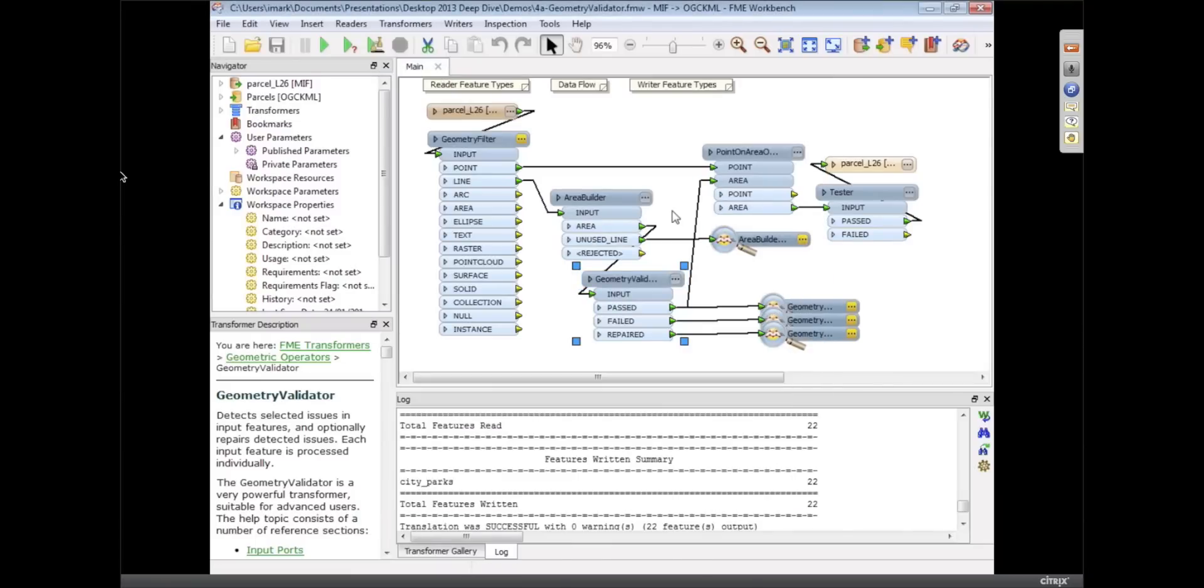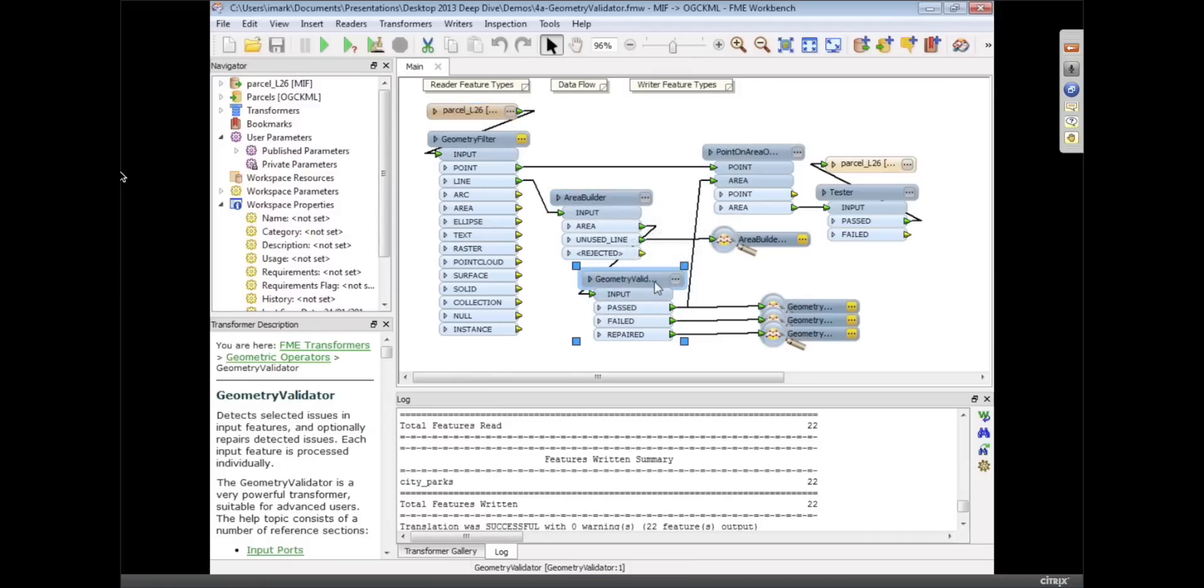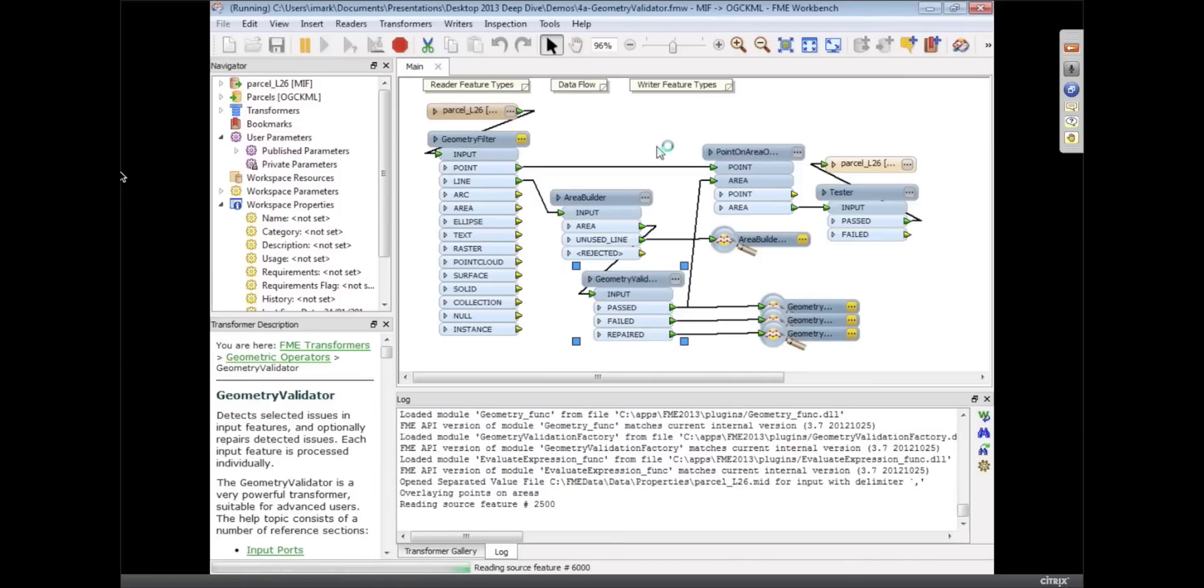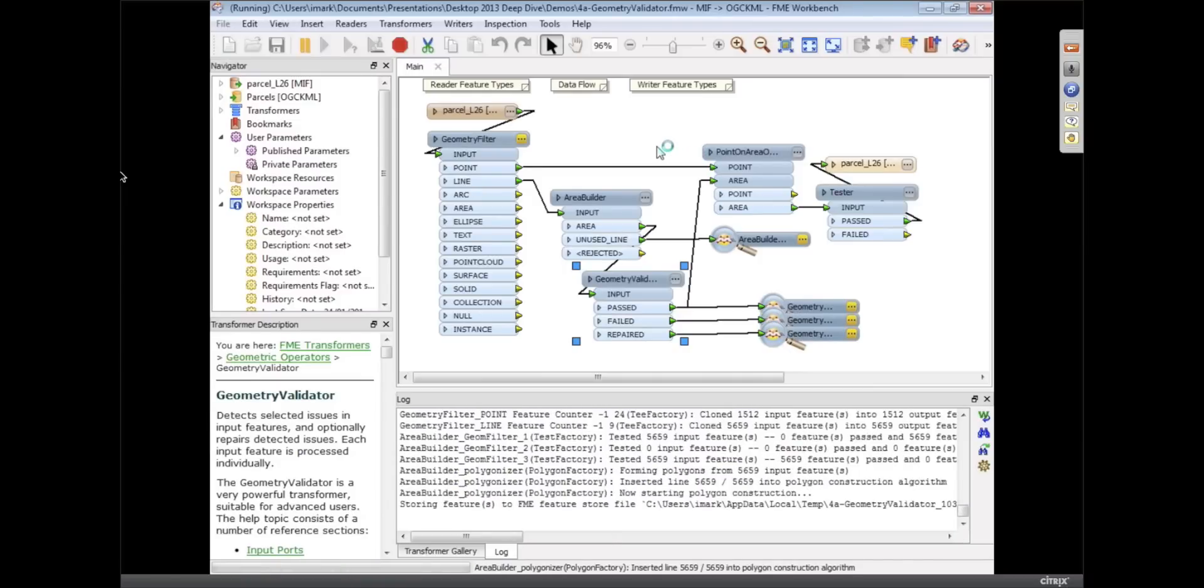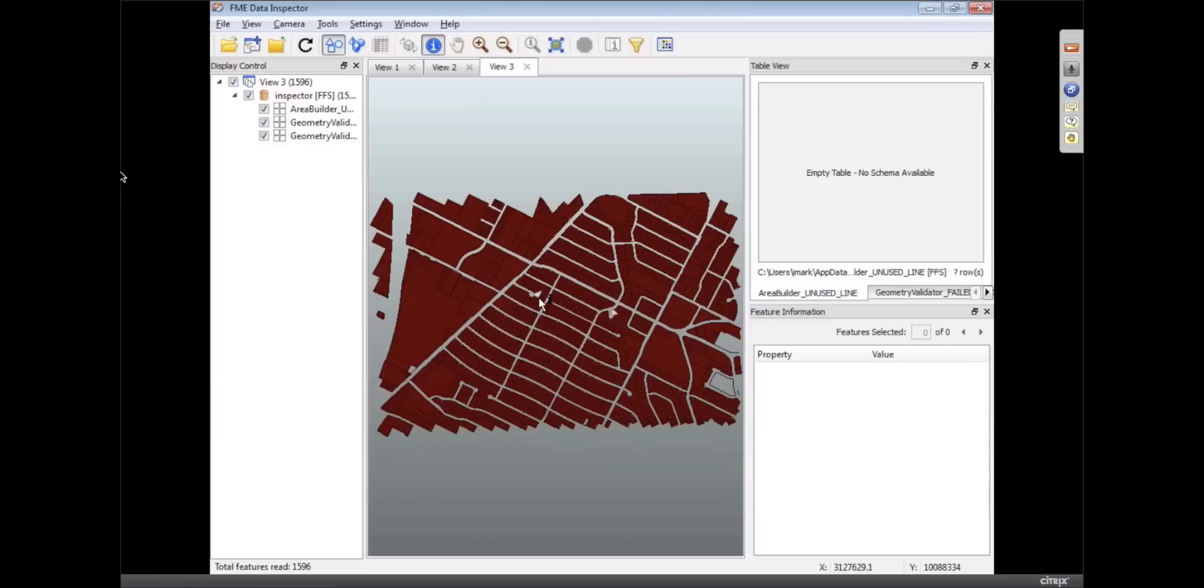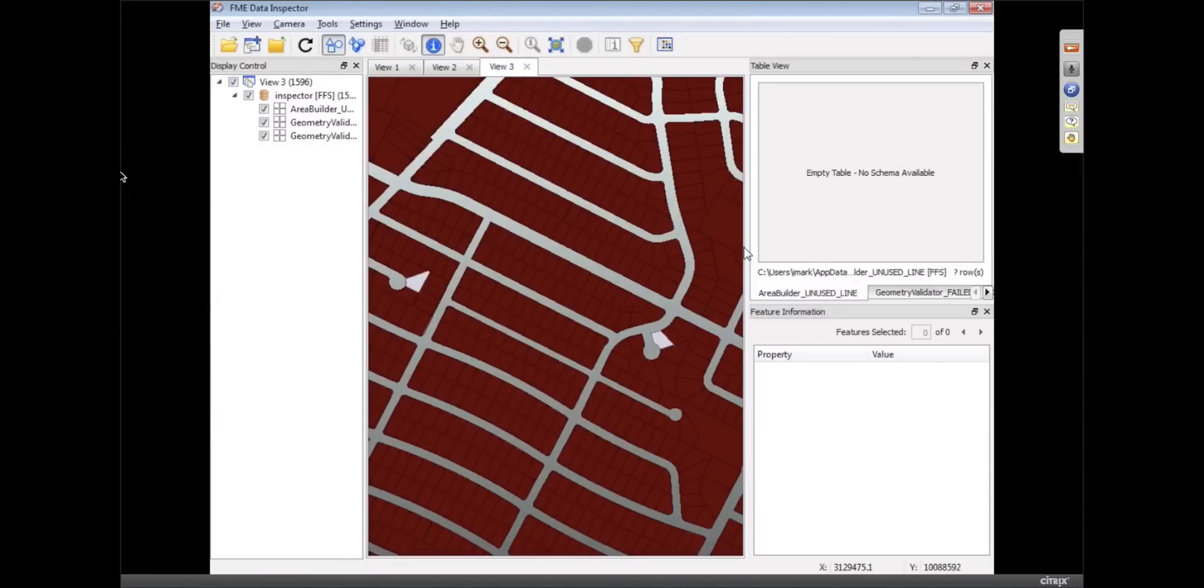Maybe if you've taken the FME training course before, you'll be familiar with this particular workspace where we take all of those parcels I was reading before and we build areas out of them and we validate it to see what it looks like. And if I run this translation now, basically we get this and hopefully you can see that there are two polygons there that have problems with them.